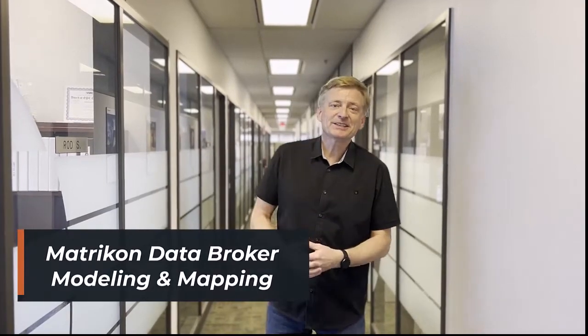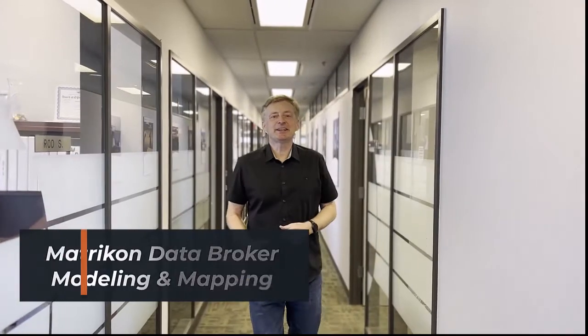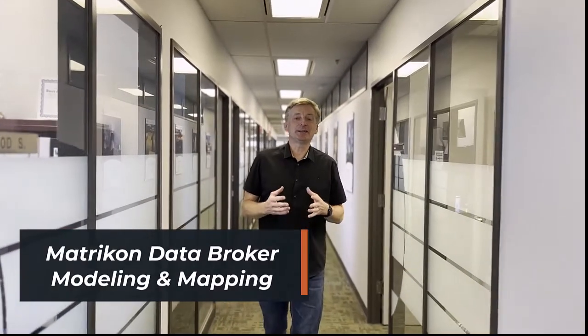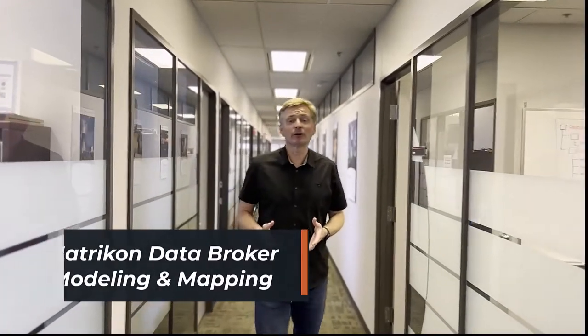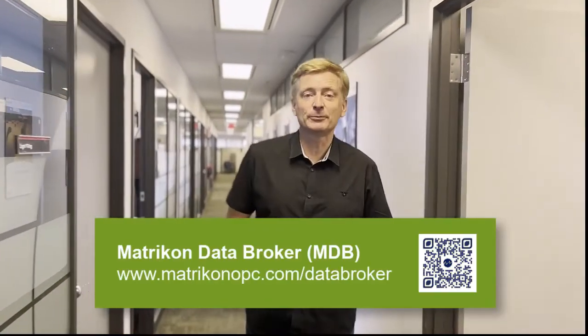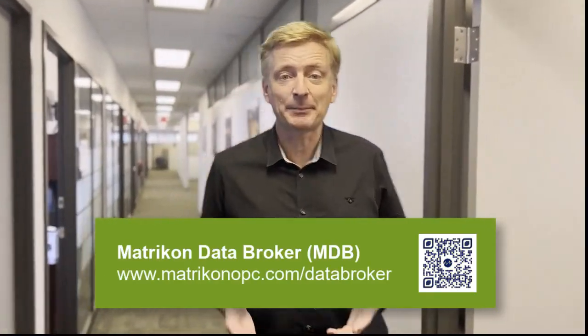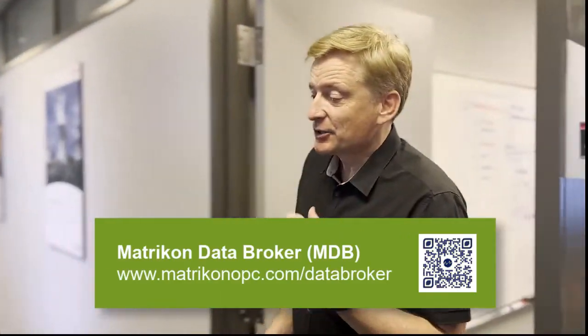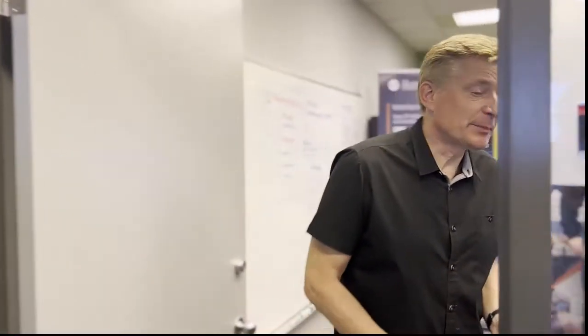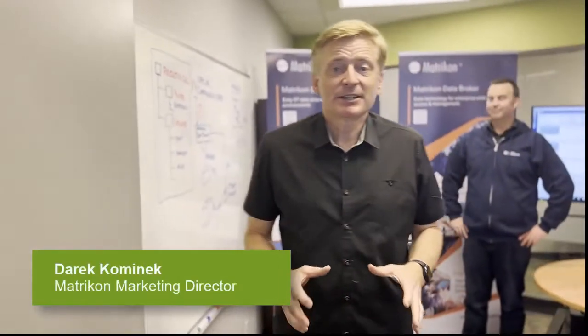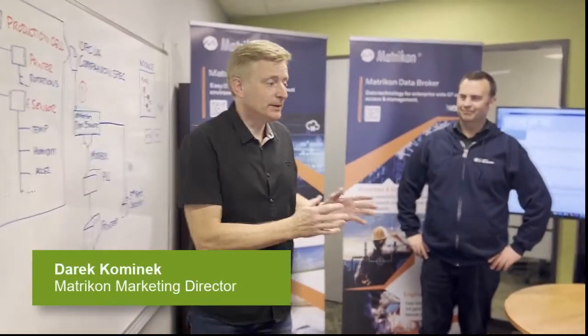Okay everyone, let's take a look now at a demonstration of what Matricon Data Broker actually does for information modeling and mapping. So what we've got set up here is a quick little demonstration that Roger will be running.